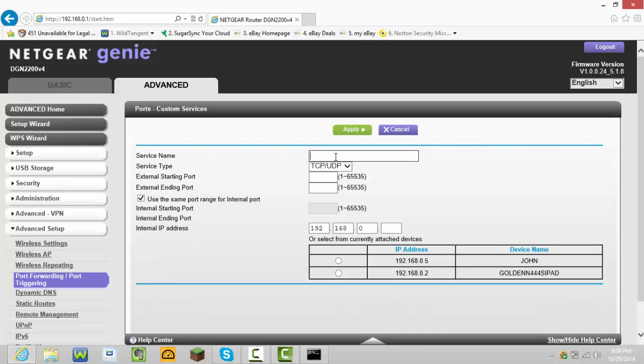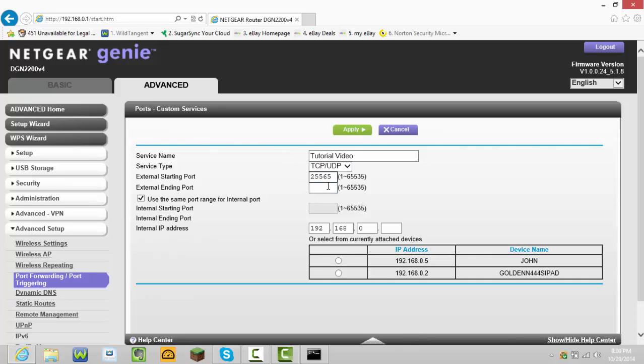Name it whatever you want. I'm just going to name it tutorial video. Your external starting port should be like 25565 if you want it to be that. Change it if you want, and then 25565.